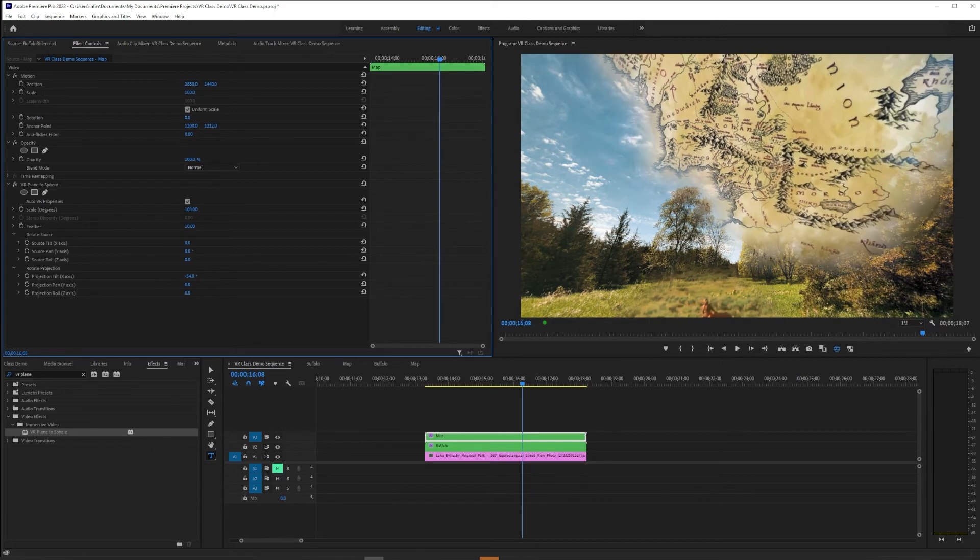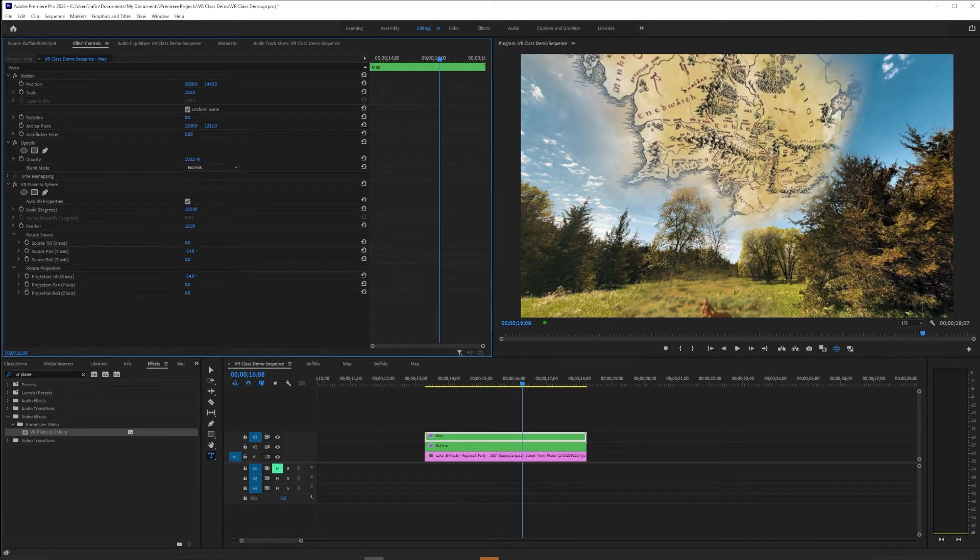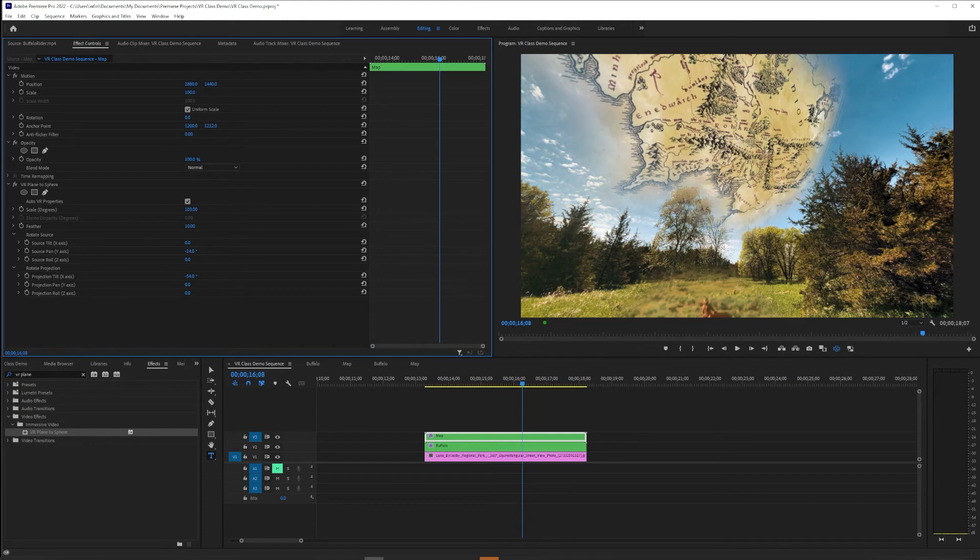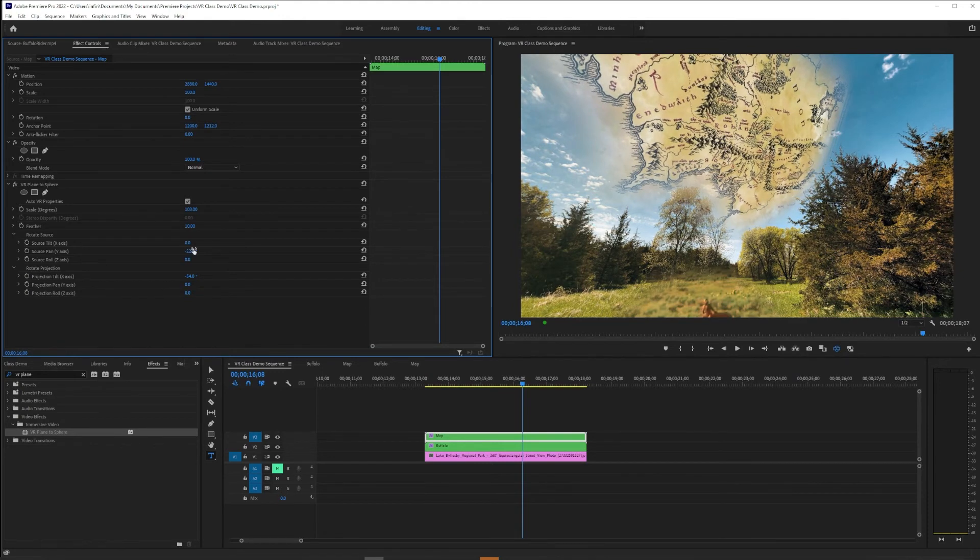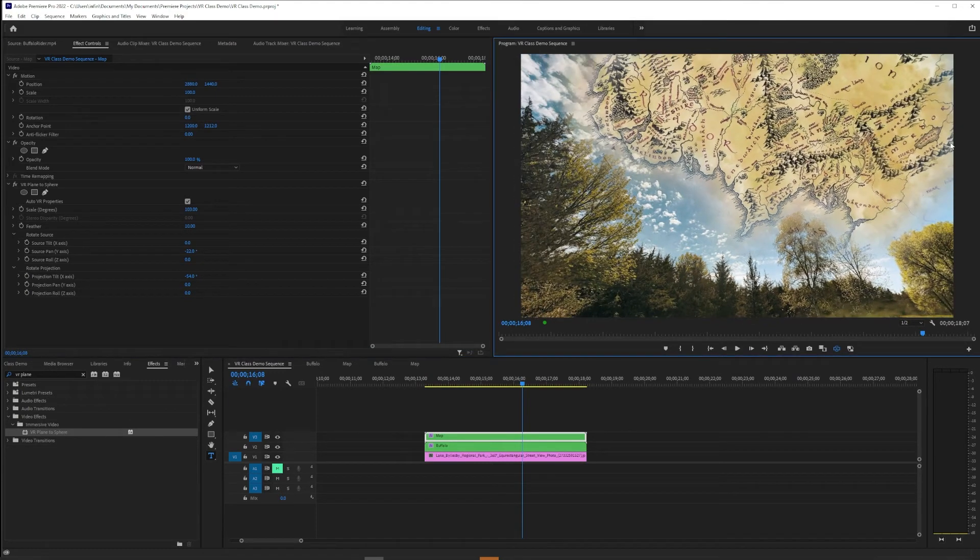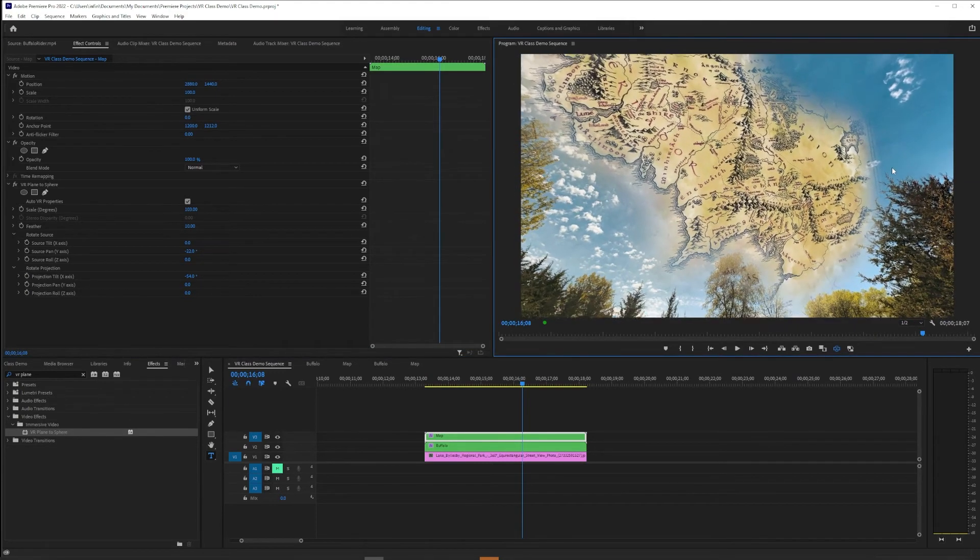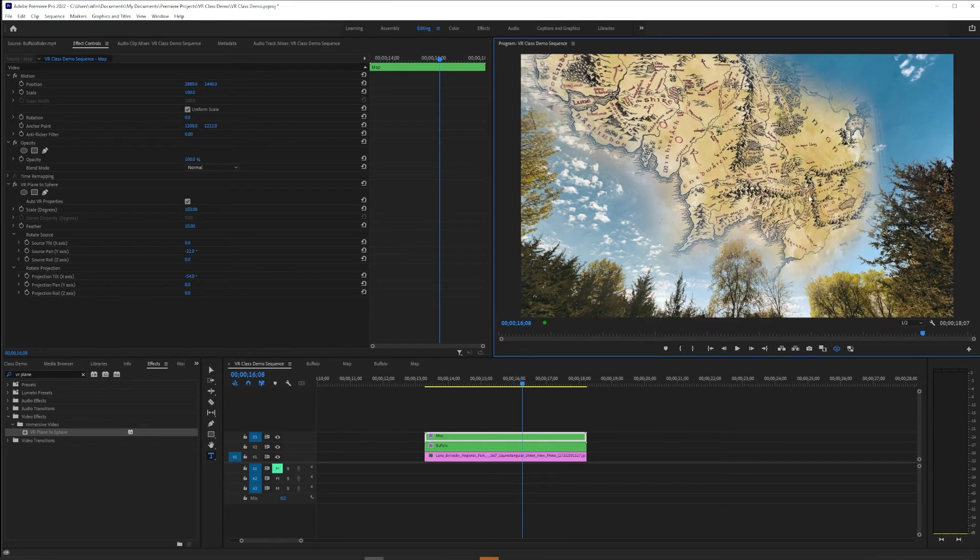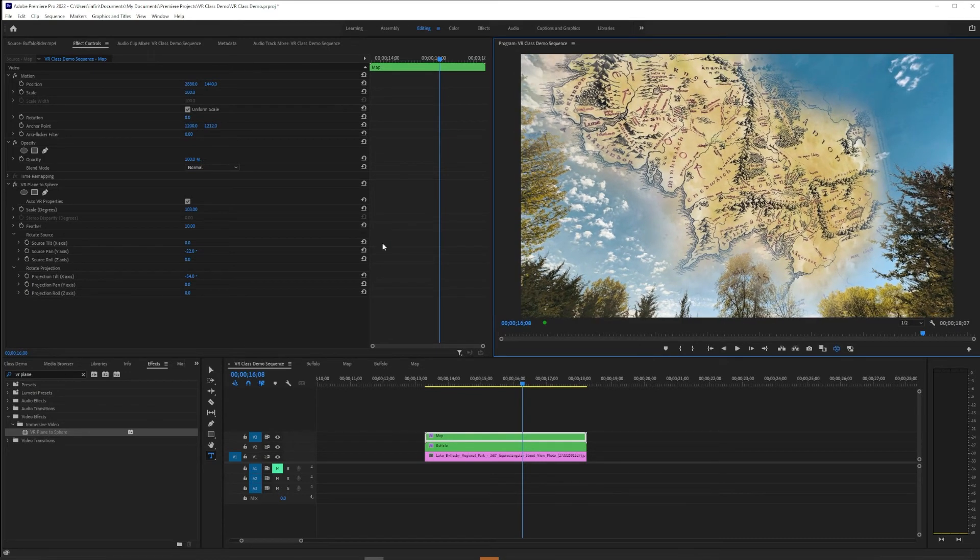But I'd also like it to look a little more subtle than this. So I'm going to use another tool that I think is very useful for video collaging, and that's the blend modes under Opacity.